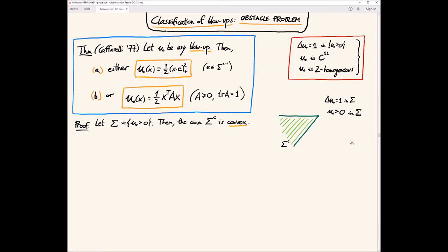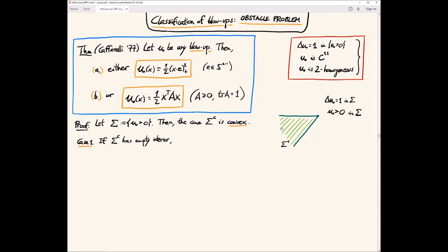We have two cases. The easy case is that if the cone has empty interior — imagine this cone is really like a half-line or a line, something without interior. Then by C^{1,1} regularity of the solution u, you deduce that basically the Laplacian is 1 everywhere. This is easy to see because by C^{1,1} regularity the Laplacian is a function in L-infinity, so it cannot have any singularity on a hyperplane. Because this cone has empty interior, it has zero measure in particular, and you deduce that the Laplacian equals 1 everywhere in R^n. But then you have that u_0 is a global solution — Laplacian equals 1 everywhere in R^n — so you can just use Liouville's theorem.